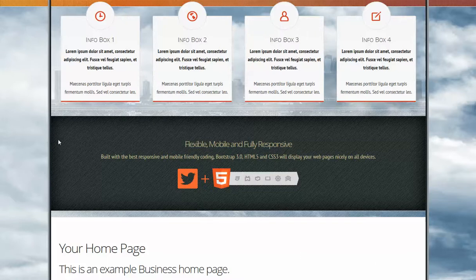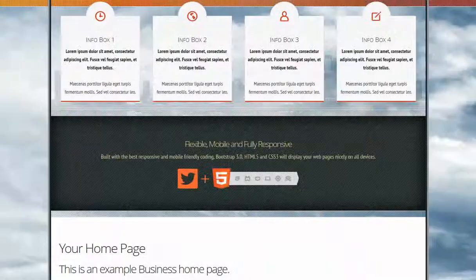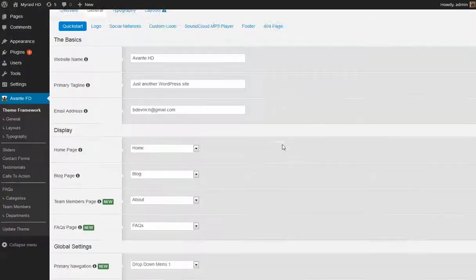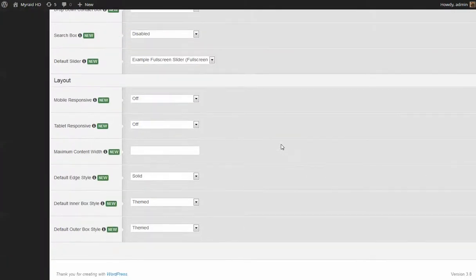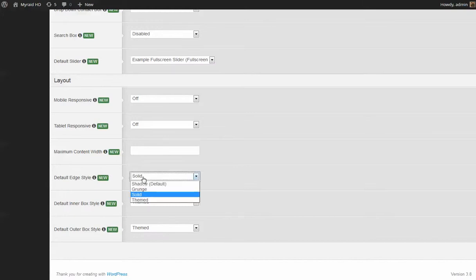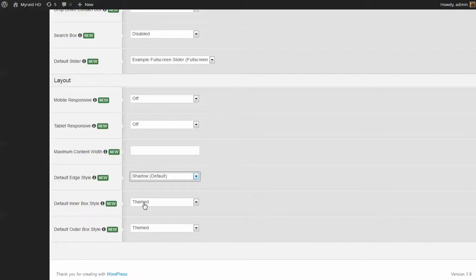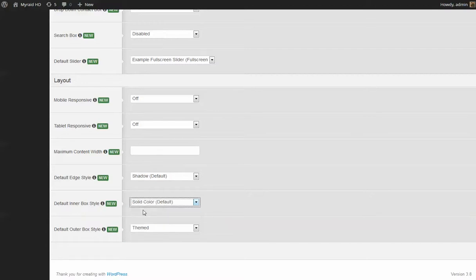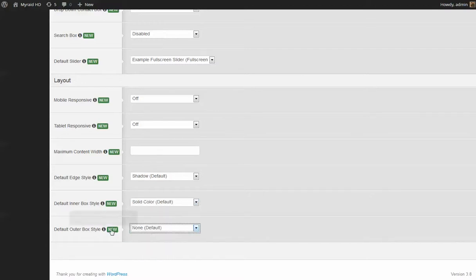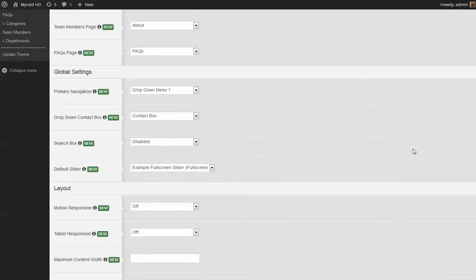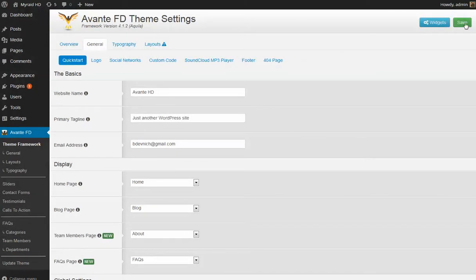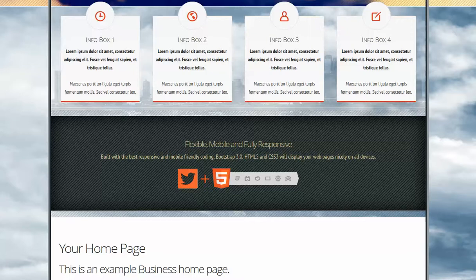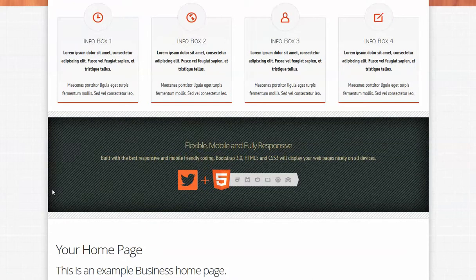To go and change these items is really pretty easy. You just go to your framework and under the quick start tab of the general tab, we're going to have the layout where you can set your default edge style. We've included a few. The shadow is the default. The default inner box style, usually we just go with solid color, and the default outer box style, that's just none and just using the background image. Then all you do is of course just hit save. Go back and reload, and this changes the look and feel of your website quite dramatically and quite quickly.